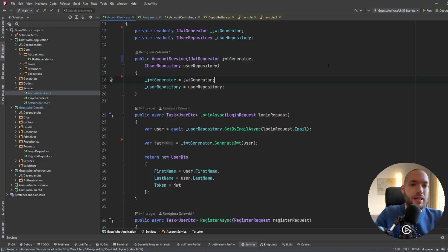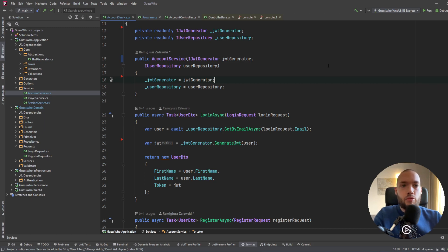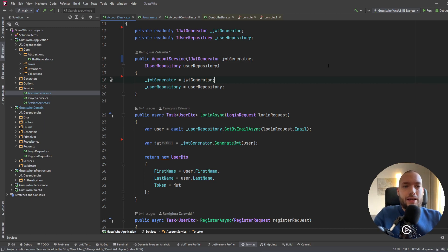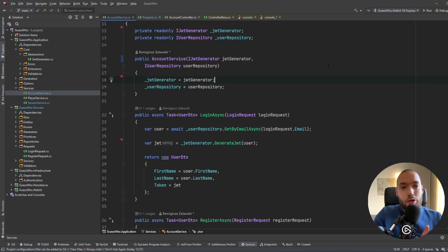Hello guys, my name is Remik and in today's video we are going to focus a little bit on the security of our application. Just imagine that you have a system which is responsible for the payments of the users and you store the passwords of your users in plain text — then you have a very big hole in your system.